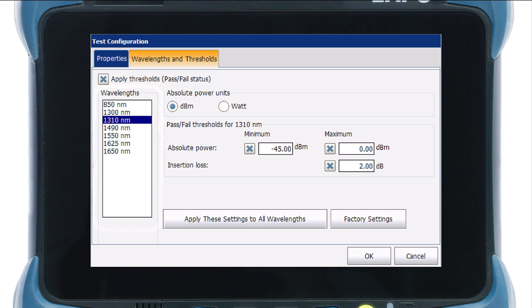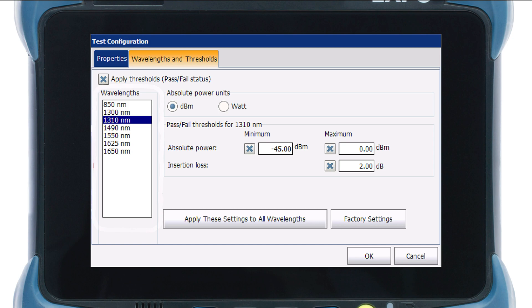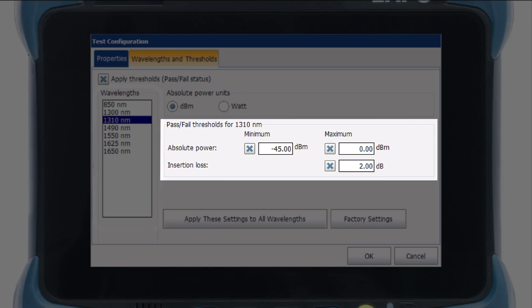For example, you have the option to select the units used for the absolute power value. Please note that it has no effect on the measurement range. Then, click on the boxes to make the Threshold active for the selected Wavelength.